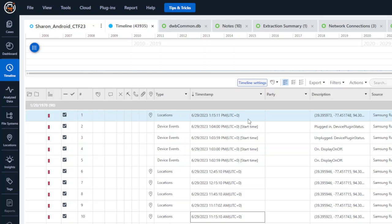So from here, what I would do is I would filter on timestamp for that specific range of interest, and then I would also go into type. And this is where I'm a little picky.